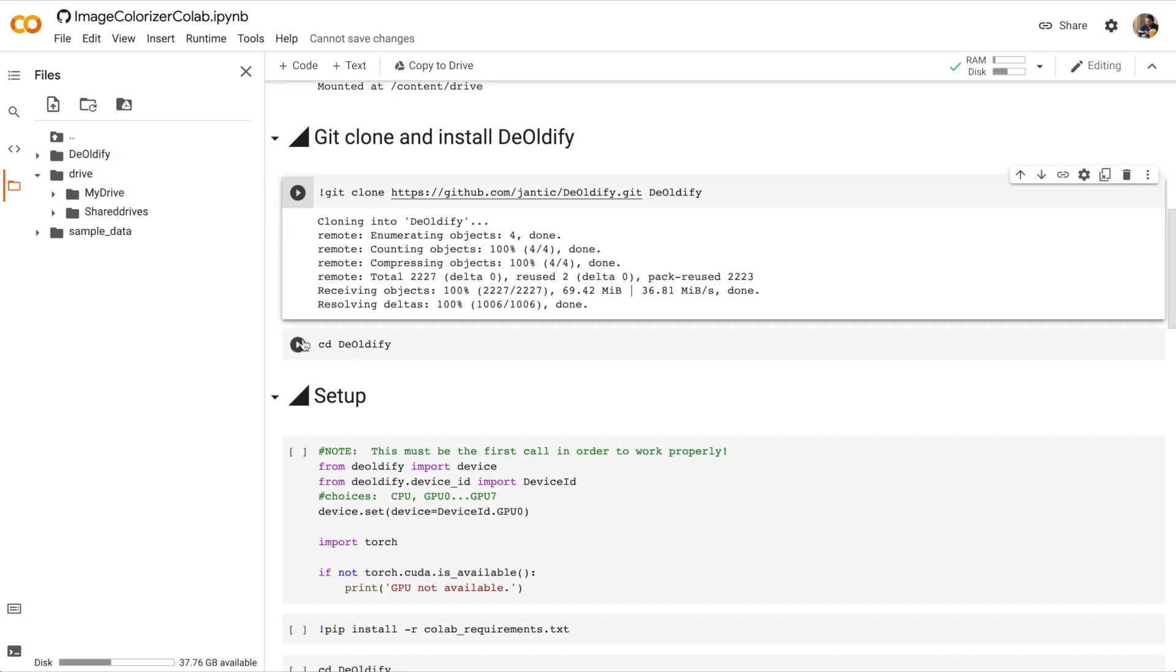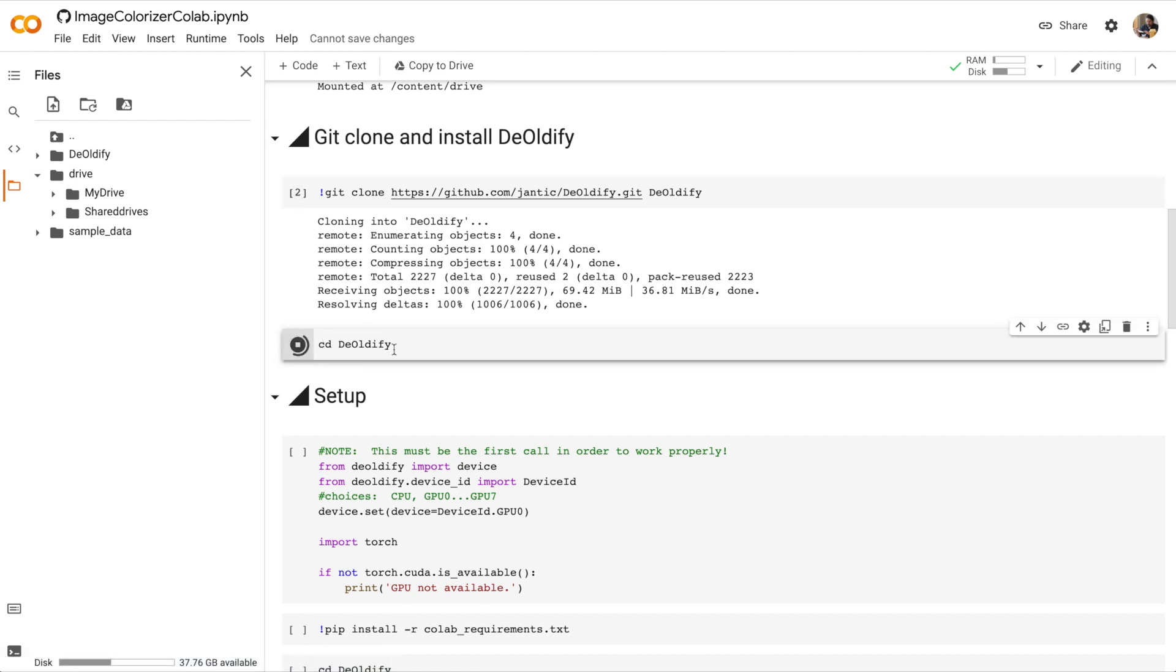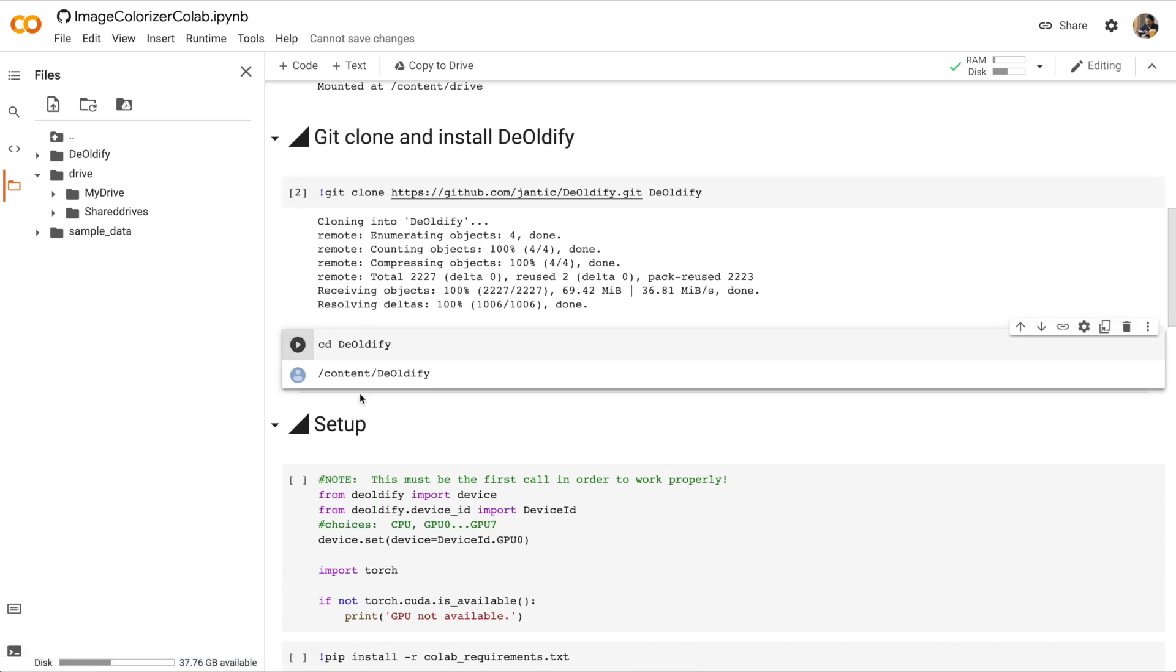Next, we're going to change directory into DeOldify, cd DeOldify. Currently, we're in the content directory, and we want to change directory to DeOldify. Okay, now we're in the DeOldify directory.